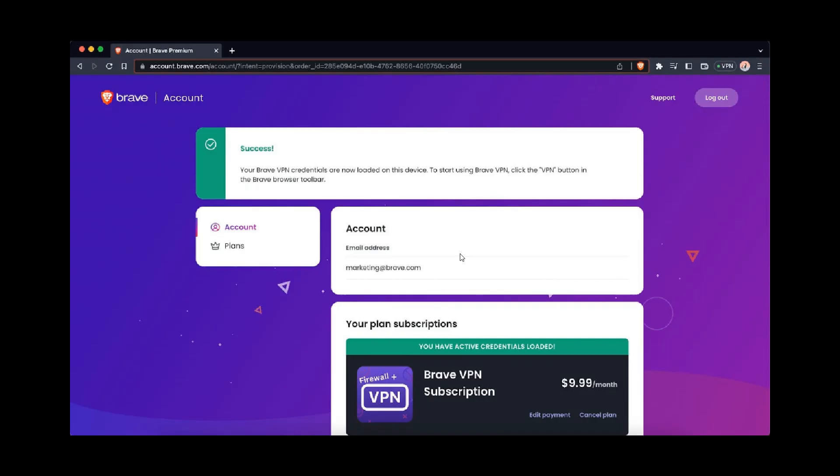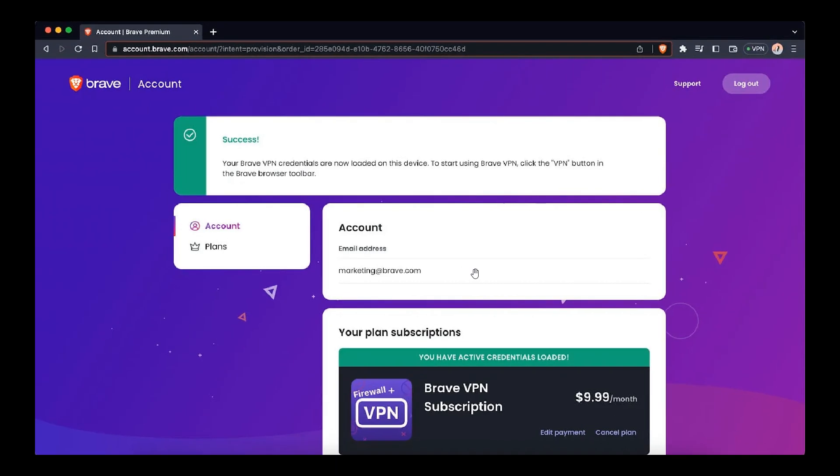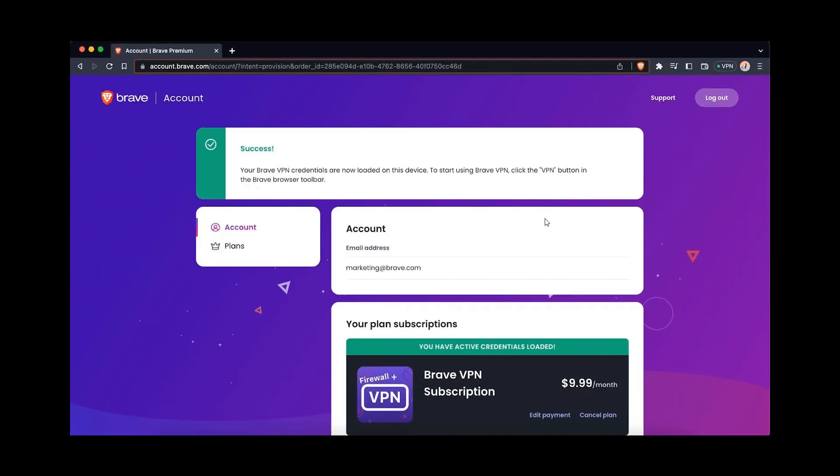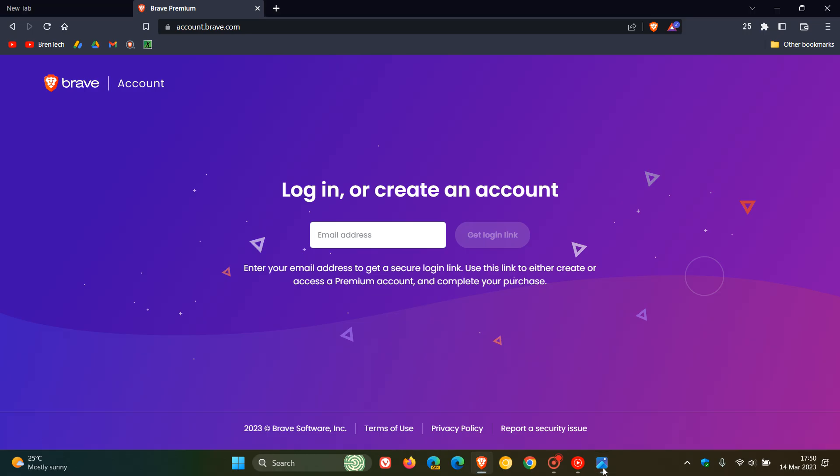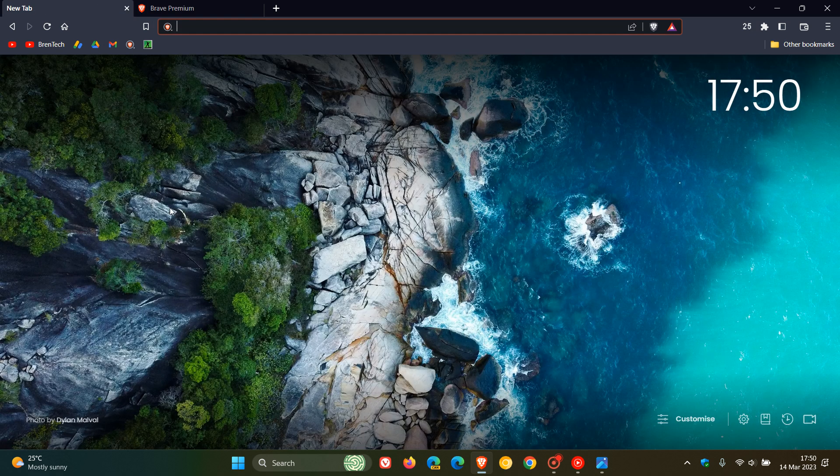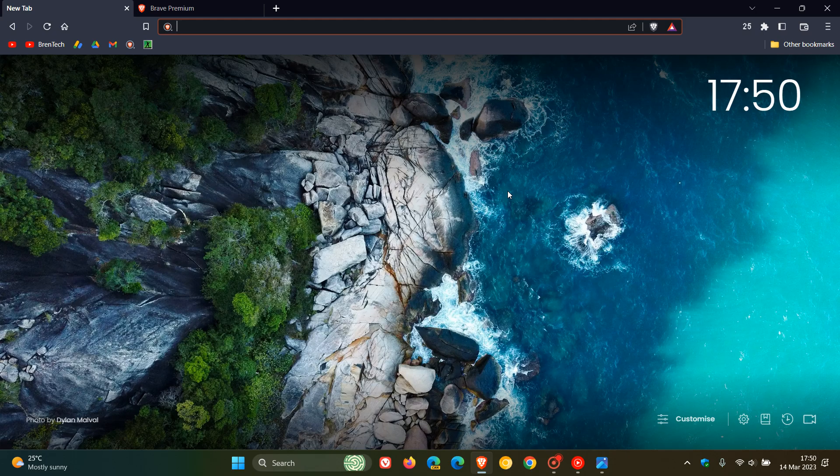You should see this page appear in your desktop browser where you'll have access to the Brave Firewall and VPN service. Just wanted to let you know it's on a controlled rollout, region-specific, and should become more widely available depending on your region. Thanks for watching, and I'll see you in the next one.